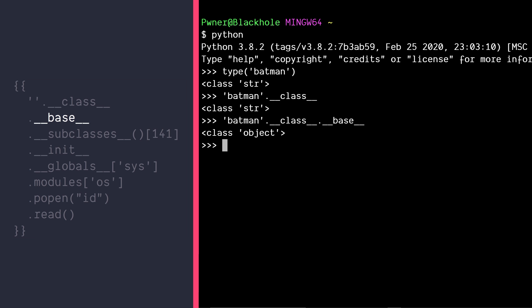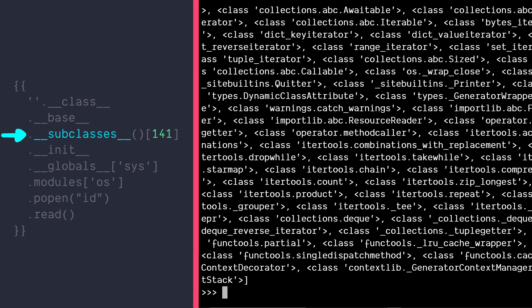Once we have that, we can list all the subclasses or other classes which inherit this base object class and we can pick the right one which has the system module in it. For example, the class warnings.catch_warnings.